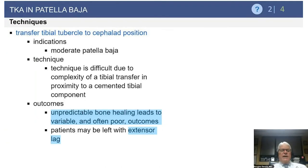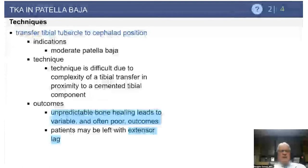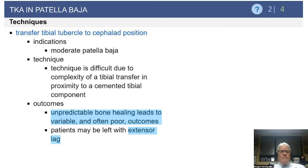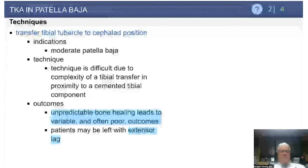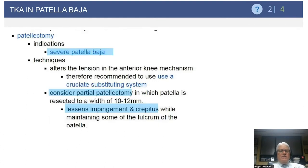Another option is transfer of the tibial tubercle to a more superior cephalad position. This is appropriate only for more moderate patellar Baja. In practice, a gain of about five millimeters is achievable, and it is unlikely you will ever gain more than a centimeter. Results can be unpredictable, and you do encounter the complications associated with tibial tubercle osteotomy.